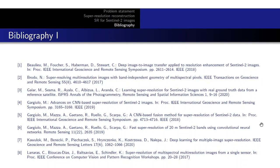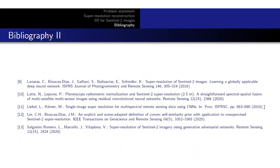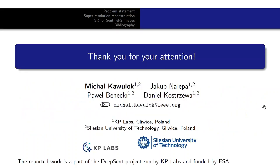Here are the papers we reviewed while preparing this presentation — if you need more details, please refer to them. Thank you for your attention.